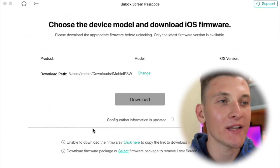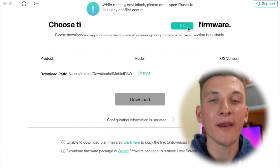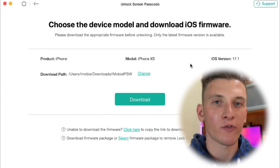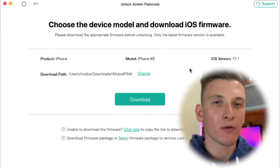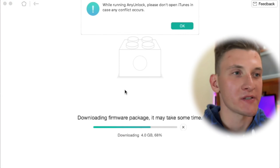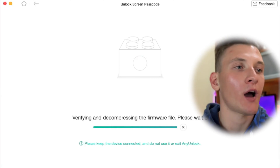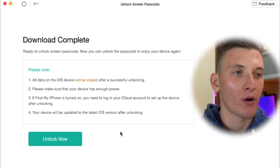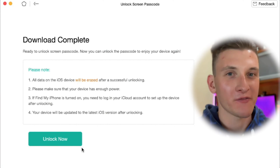Next, click the Download Firmware button and wait patiently until the exact firmware for your device is downloaded to your computer. Please make sure your computer is connected to a stable Wi-Fi connection. When the download process is done, click the Unlock Now button and wait for a while until the process is finished.